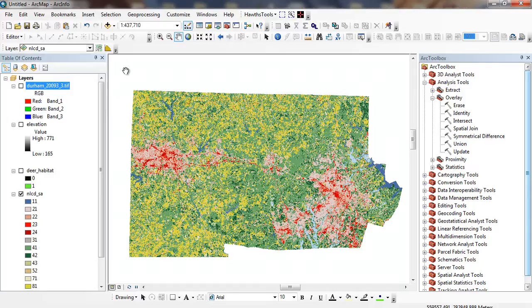The other type of data model is the raster data model, where the world is divided into evenly spaced pixels, so we have full coverage. Typically we use raster data to represent continuous data. It could be elevation, air temperature. We're going to look at a couple examples here and some of the properties.